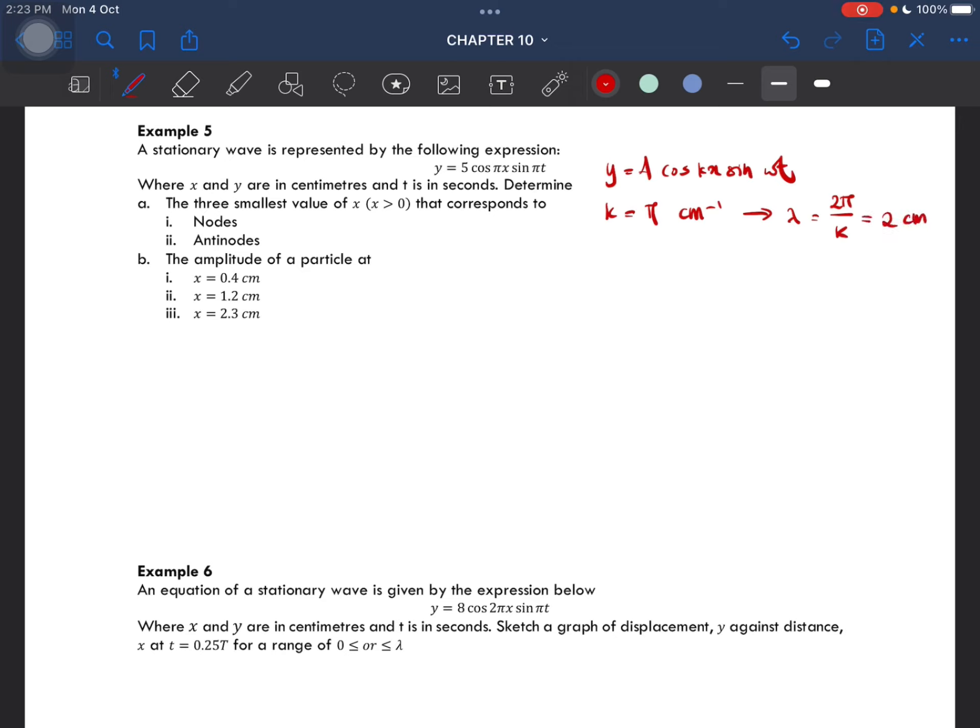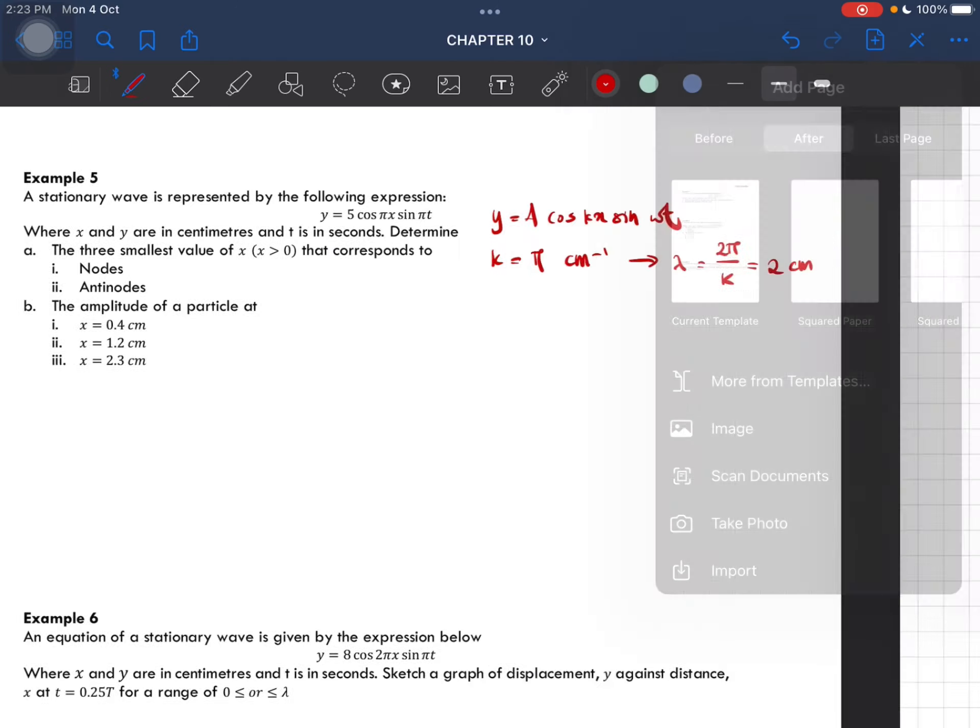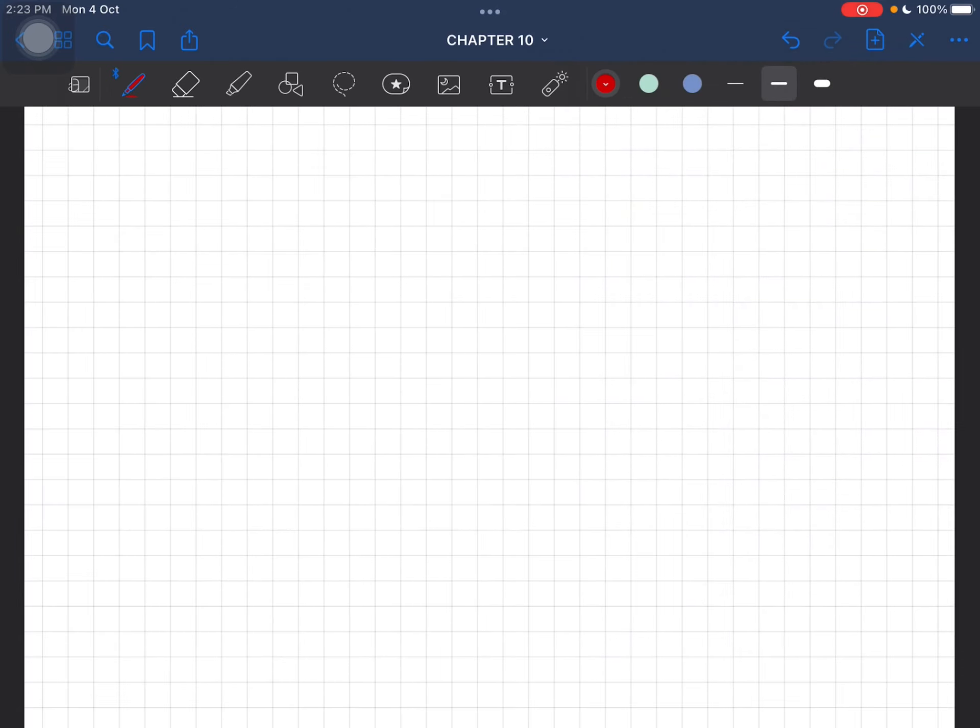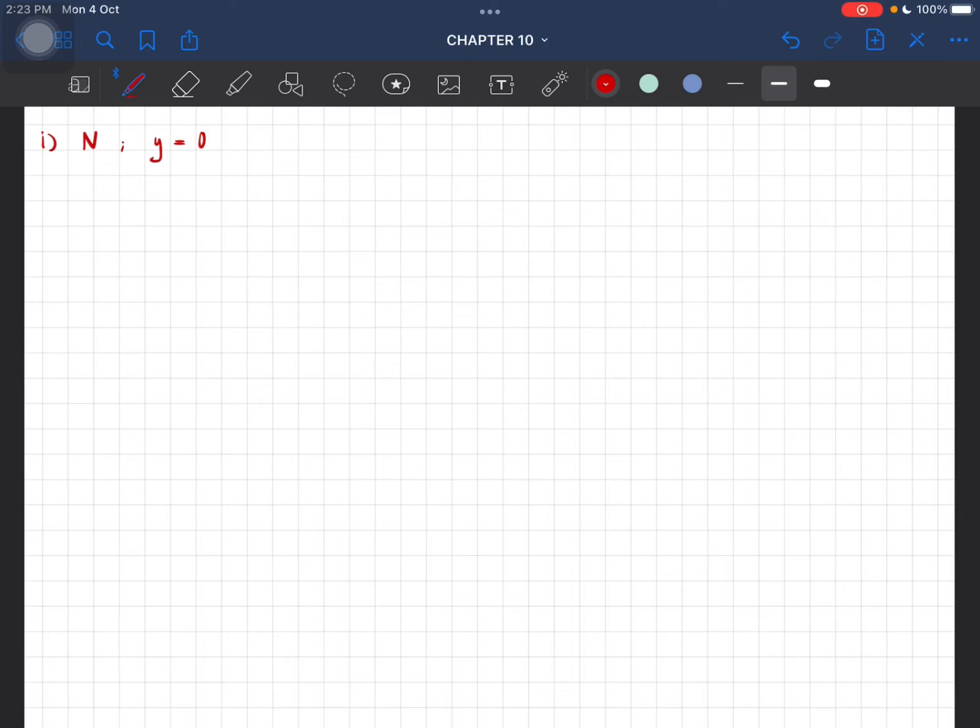Why do we need the value of lambda? Because we are going to find the nodes and the antinodes. We know that nodes happen when y is at a minimum, so y equals zero. Remember this is just y equal to A cos(kx).